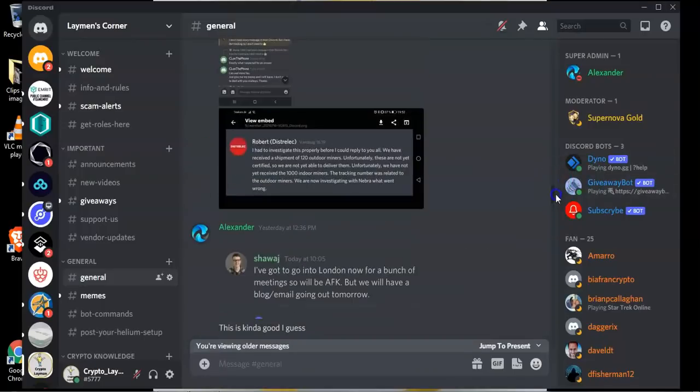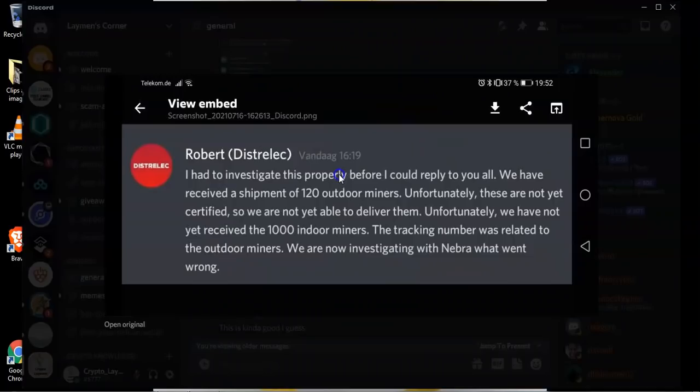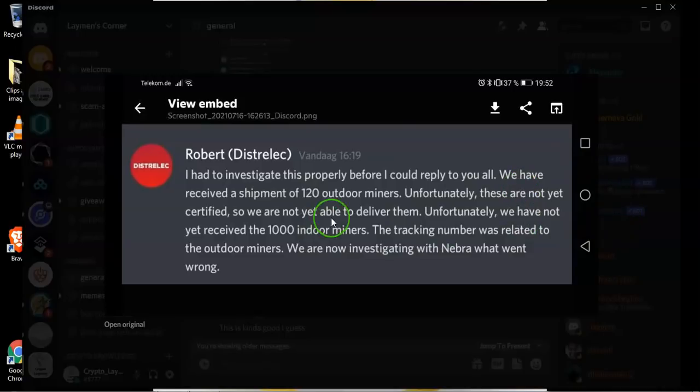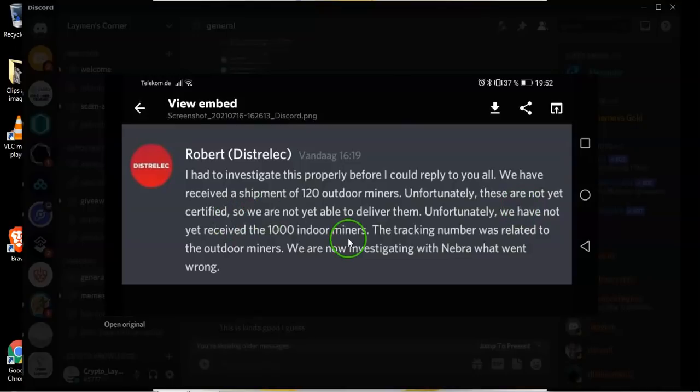Robert from DistroLec basically had said I had to investigate this properly before I could reply to you all. We have received a shipment of 120 outdoor miners. Unfortunately they are not yet certified so we are not yet able to deliver them.